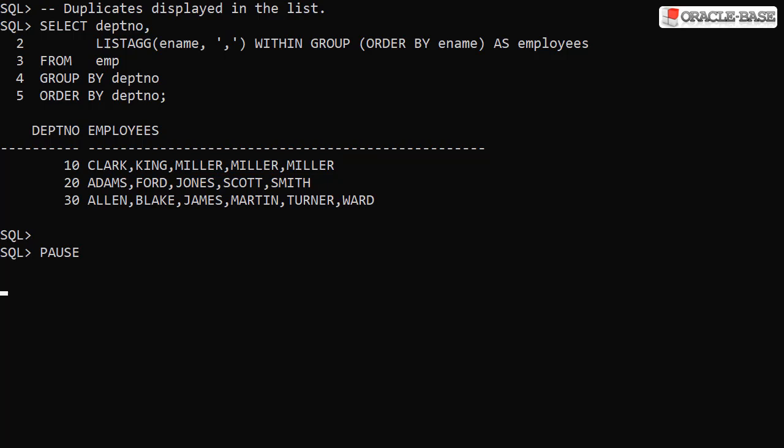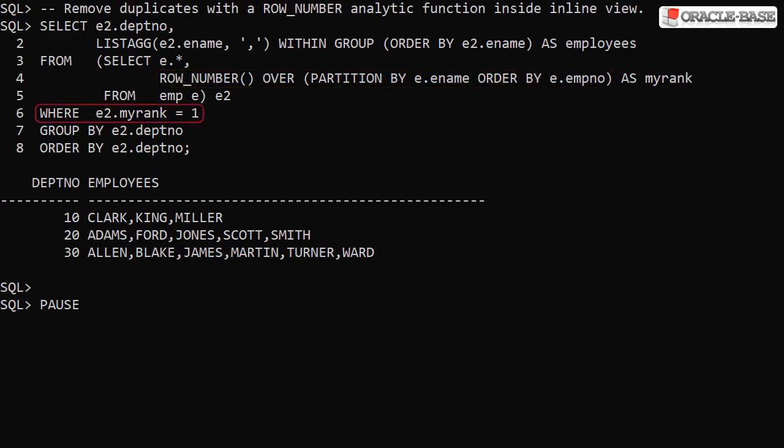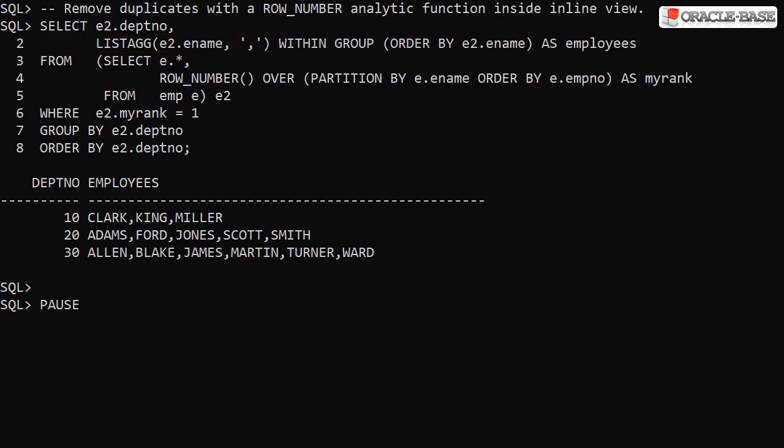There are a number of ways to remove these duplicates. Here we use the ROW_NUMBER analytic function to rank the rows based on name and select only those rows with a rank of one. We can then use this as the source data for the LISTAGG call. This has removed the duplicate data.